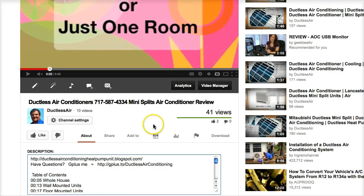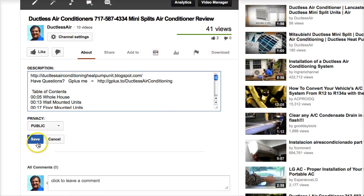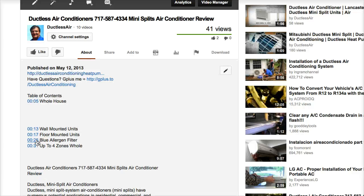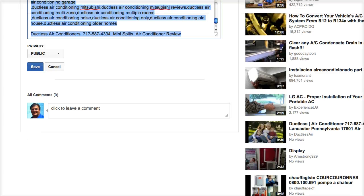And then all you do is save it, and bam — now you have links and it'll jump right to the video. Good luck with that, hope that helps everybody out.